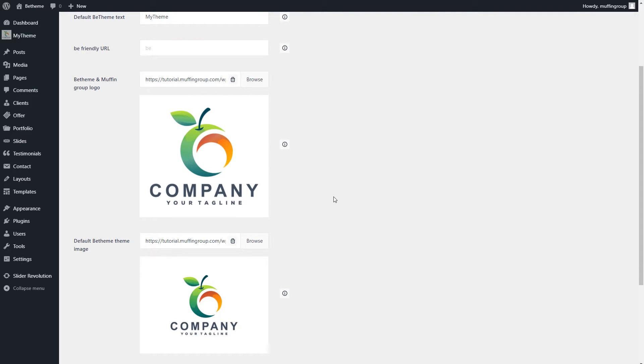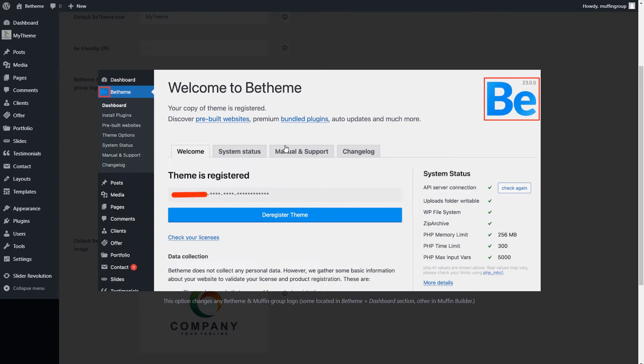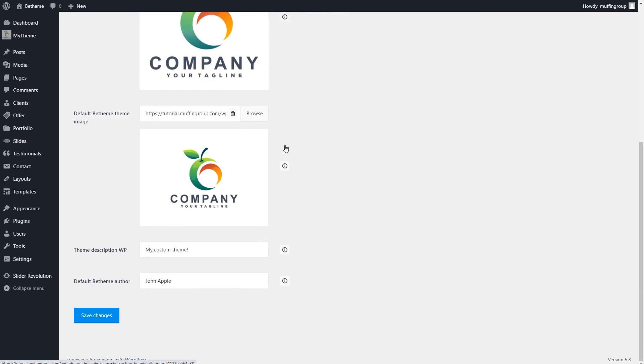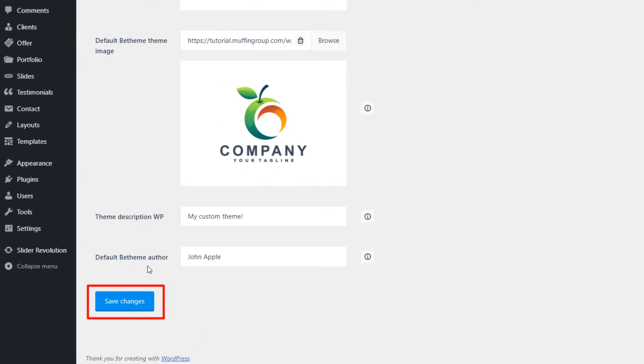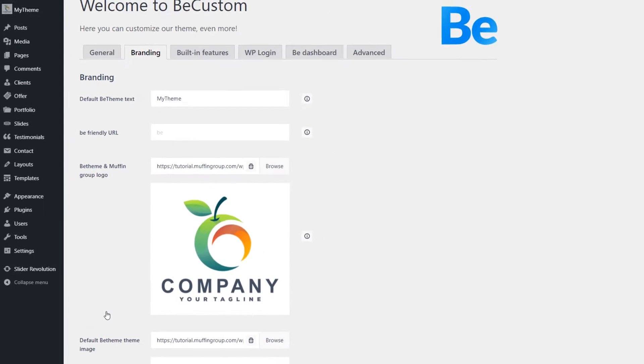To see which information each field changes, click on the Info icon on the right. It will help you with an image. Remember to hit Save if you made any changes to each of the tabs. They need to be saved individually.